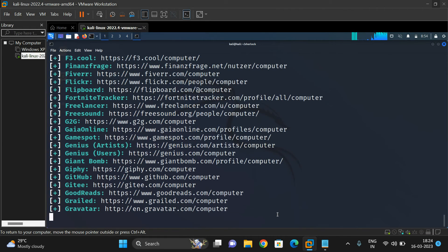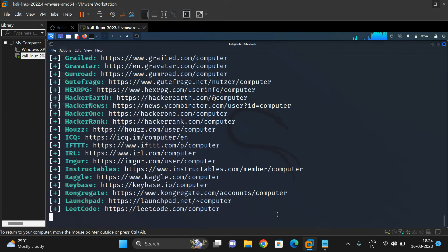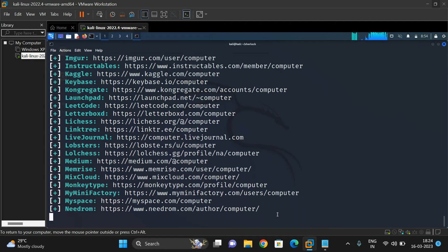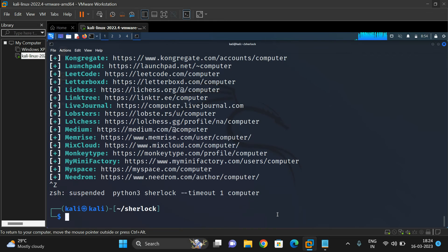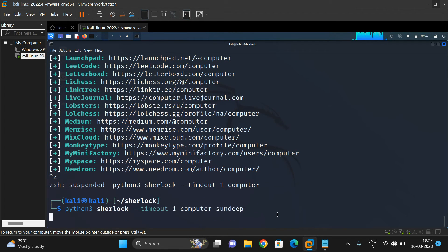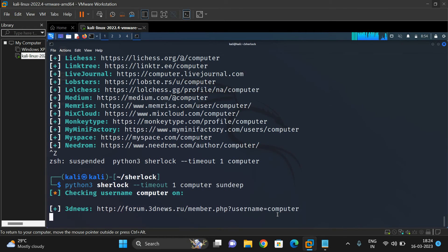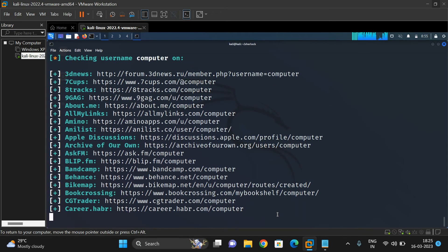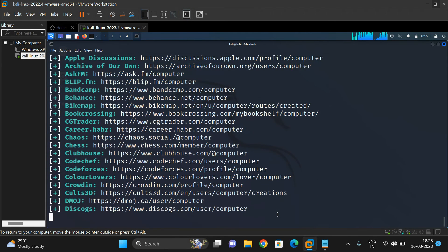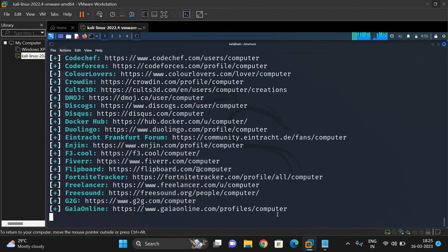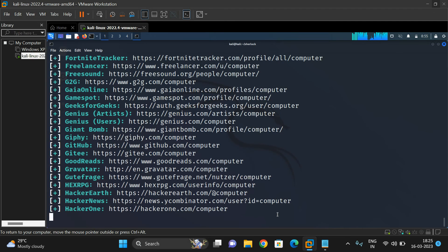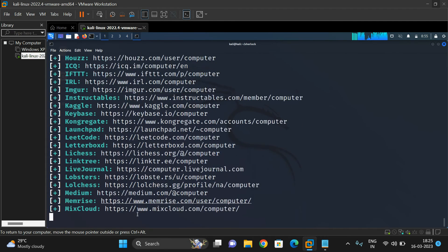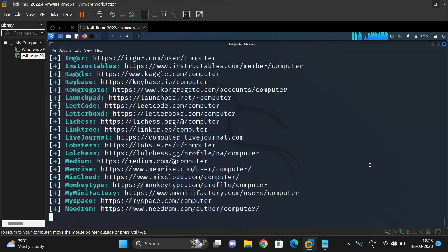To search multiple usernames, you can use the same command by giving a space between different usernames. This means we can search for multiple usernames at a time. Let me suspend this and try 'computer' and 'sunday'. It will start searching for username computer first, then it will check for sunday. You can observe it searches in alphabetical order and displays all the links.